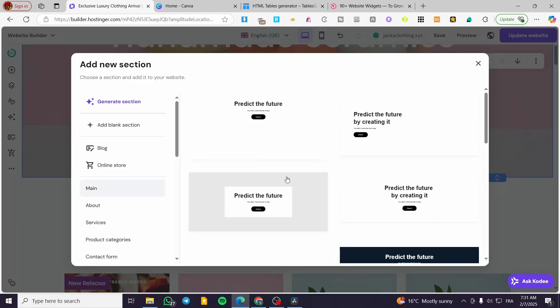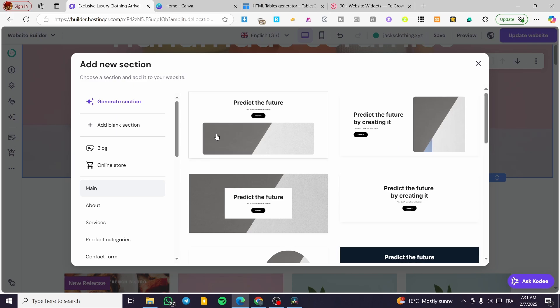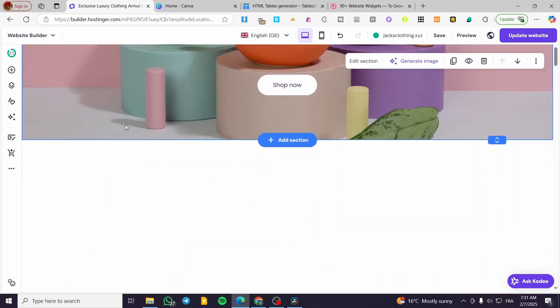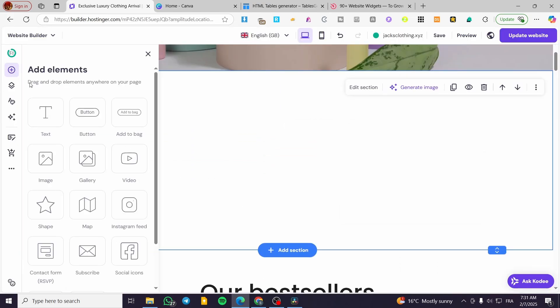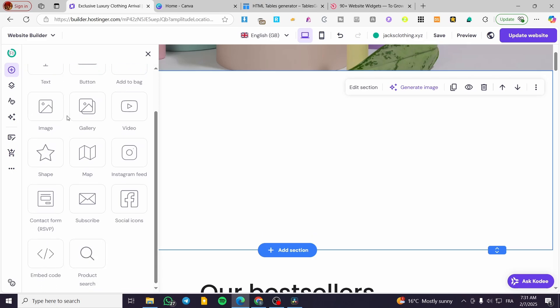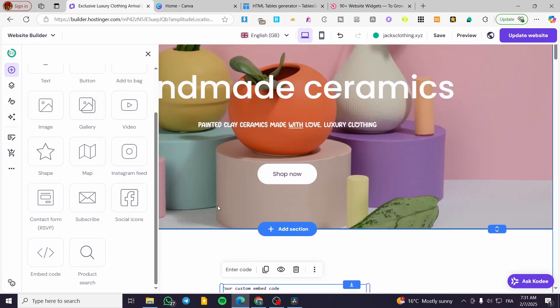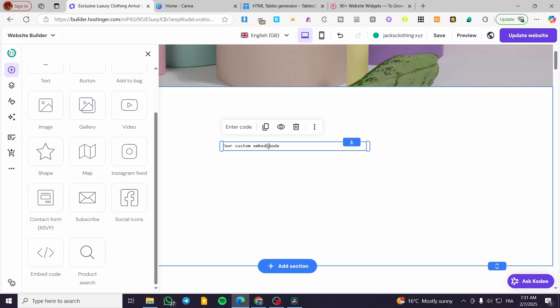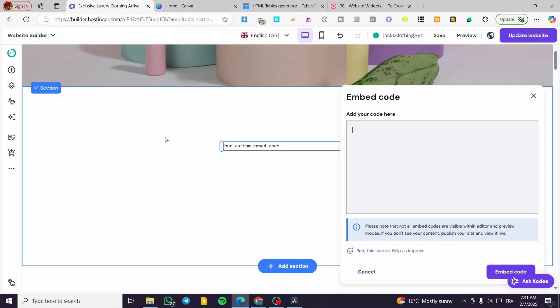I'm going to add a section. That section is preferably a blank section. From here, we are going to add an element. We are going to scroll down until we see Embed Code. Add it in here, double tap on it, delete the code or the writings in here, and now you are going to be able to add your code.